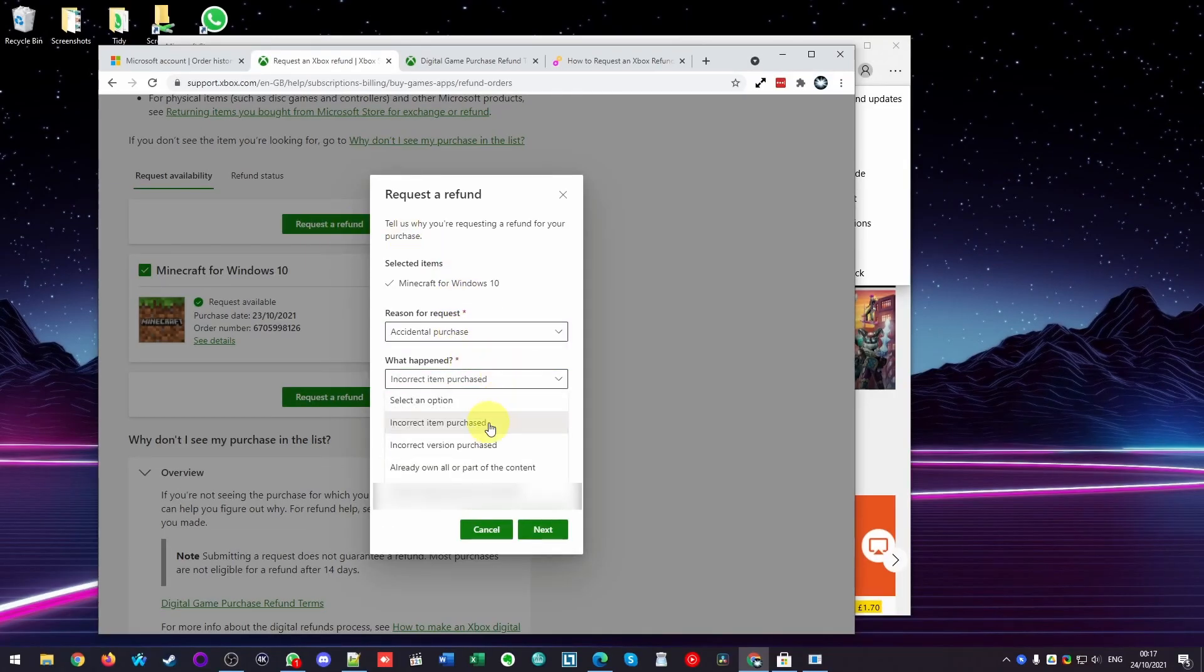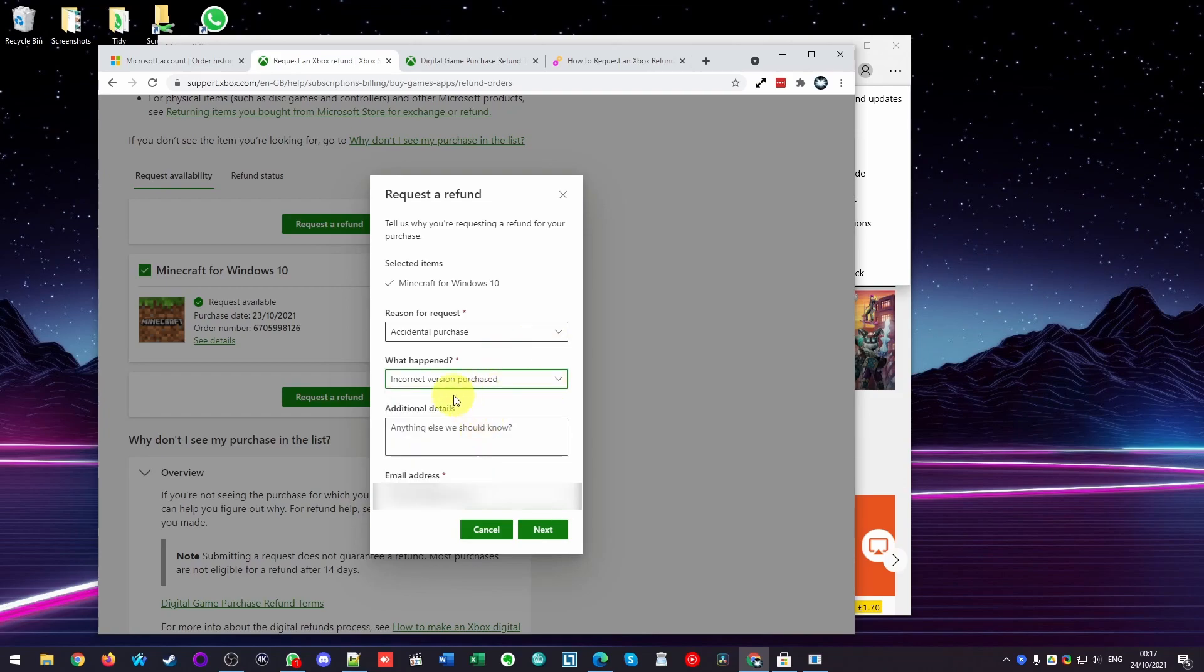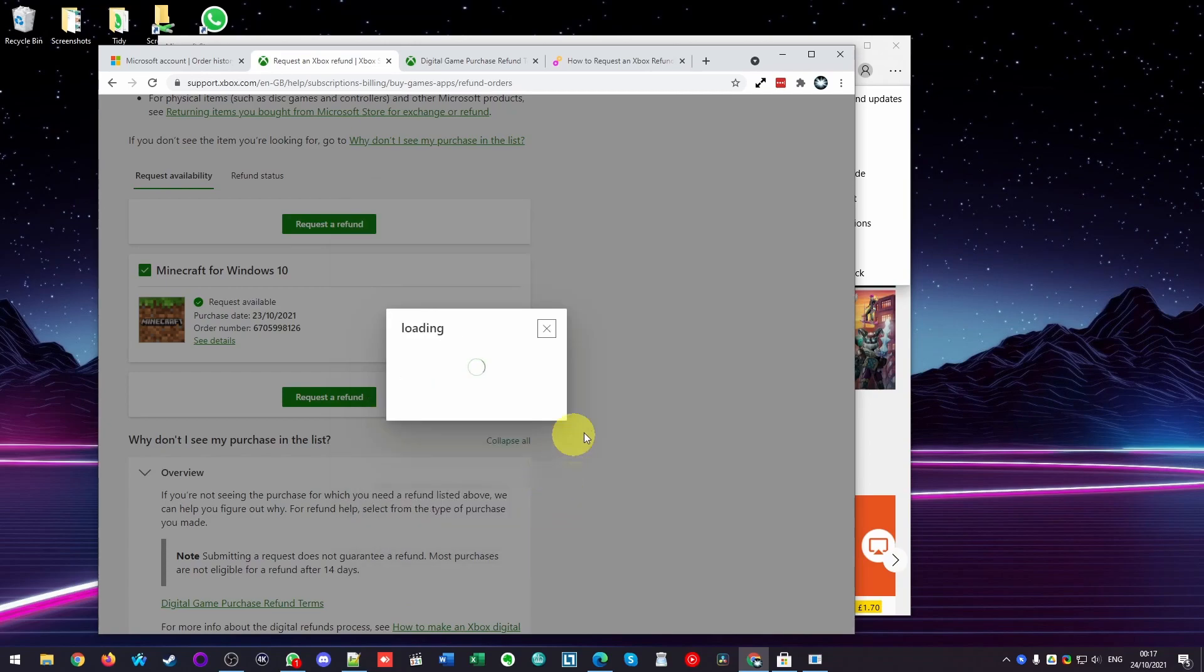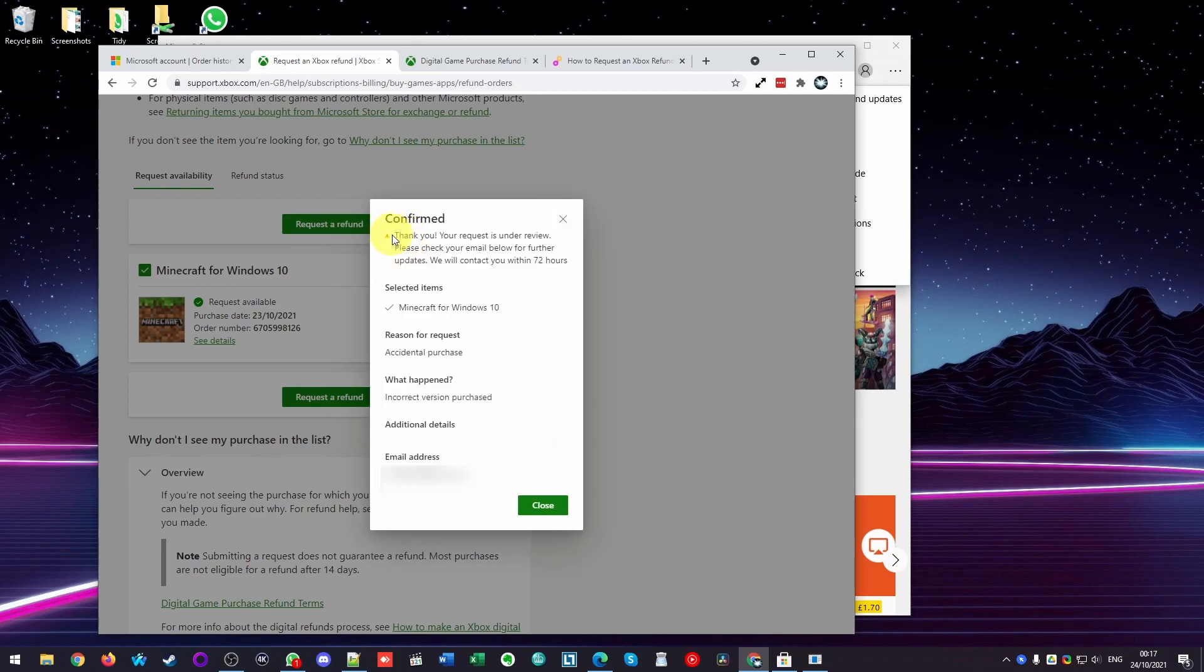I'm going to say it's the incorrect version purchased and I don't really need to fill out any more details. I'm going to click Next here and then Submit. So this has now been submitted for review and will be contacted within 72 hours.